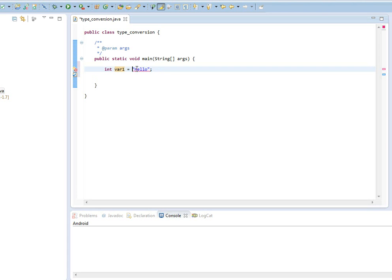So what if you come to a point where you have to or want to assign a value to a variable where the types don't match? Well, that's where type conversions come to play.